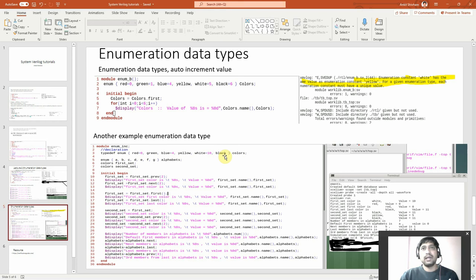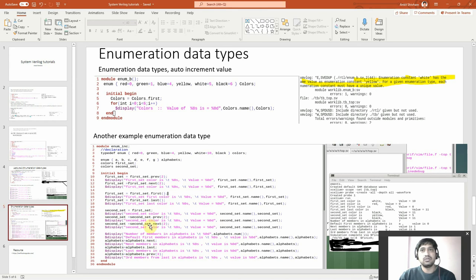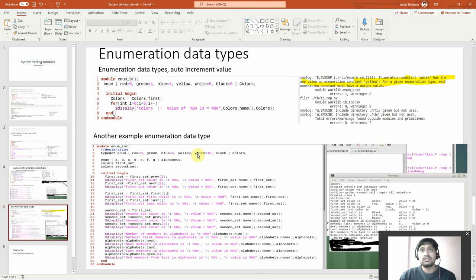Now second_set: I'm copying second_set from first_set, which is currently holding black. So second_set also holds black. Publishing: second_set color is black and value is 11. Then second_set.previous(2) — going back two from black gives yellow, and yellow's value is 5 (blue=4, so yellow=5). Publishing: second_set color is yellow and value is 5. Then second_set.next gives black again, value 11.